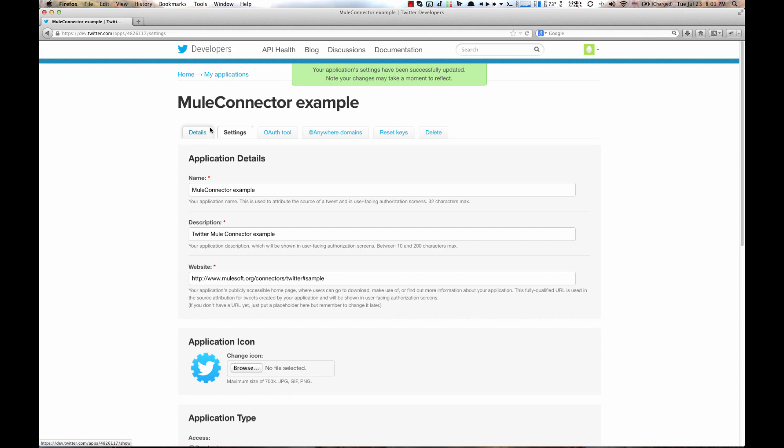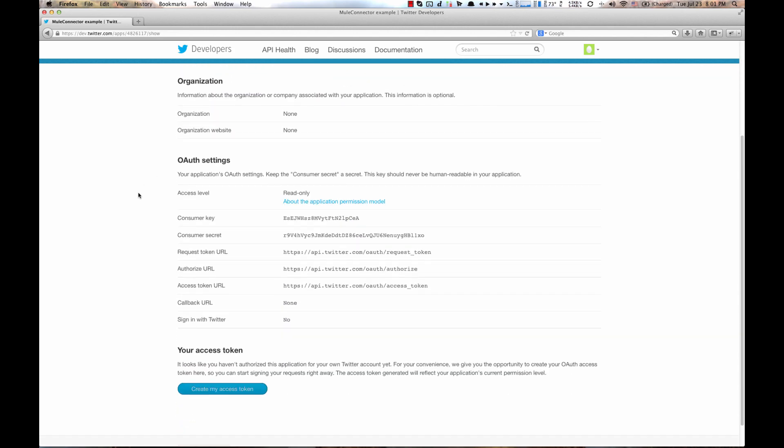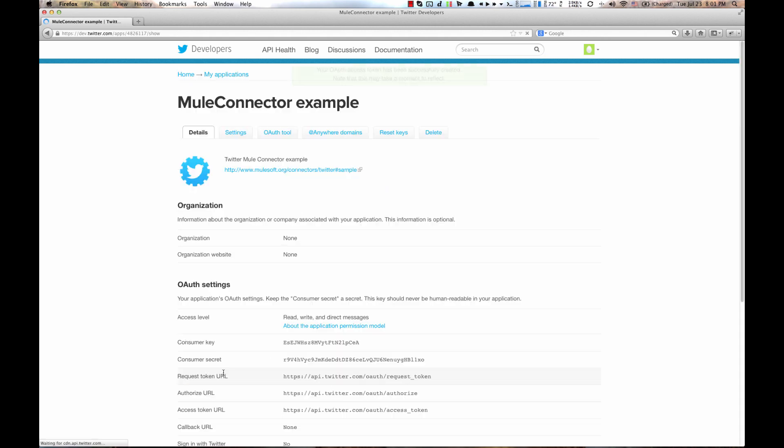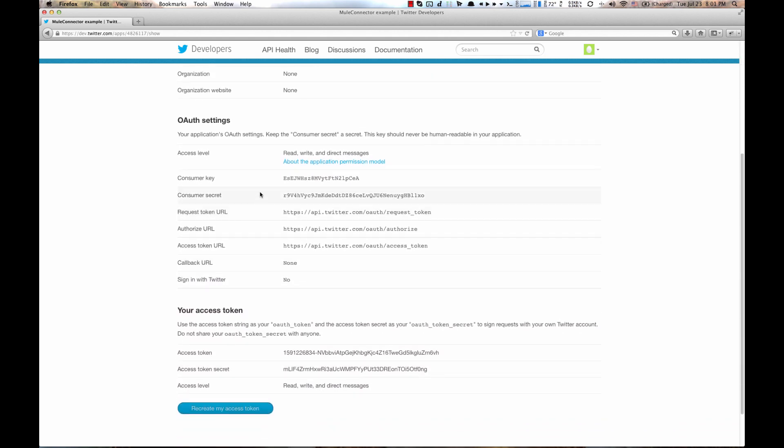Go back to the details page and hit create my access token button. That will generate necessary credentials for Twitter connector. These are four security tokens we will need to use inside the Mule Studio.